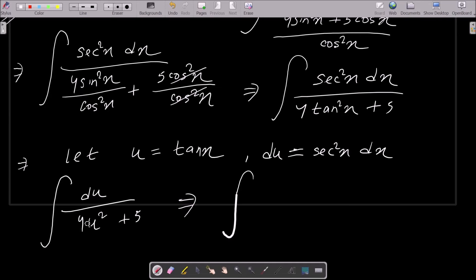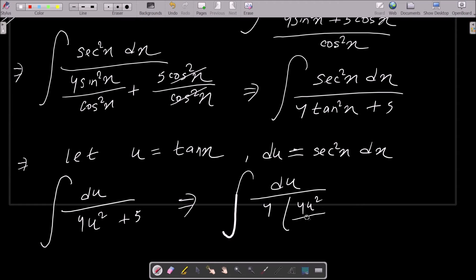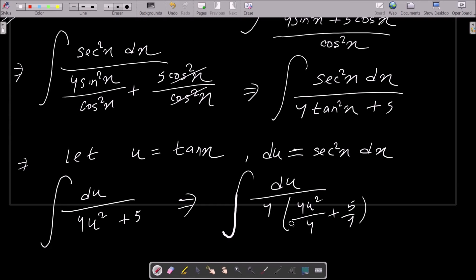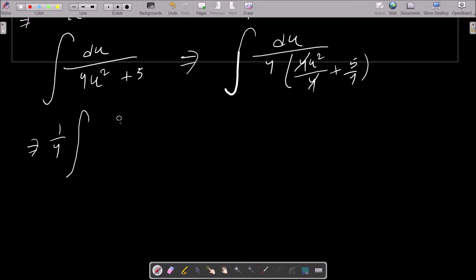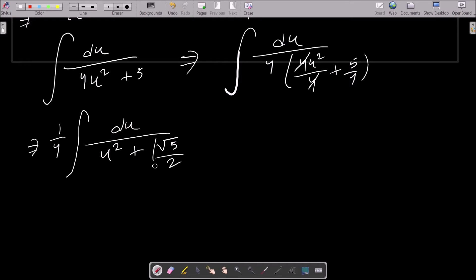We don't want the 4 in front of u², so I multiply and divide by 4. This gives (1/4)∫du/(u² + 5/4). We can rewrite 5/4 as (√5/2)², putting the integral in standard form.